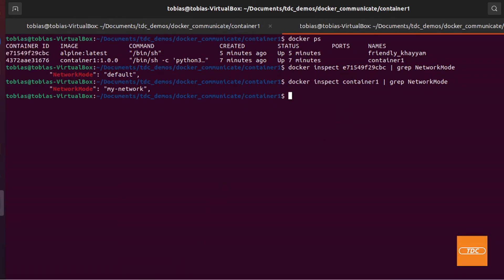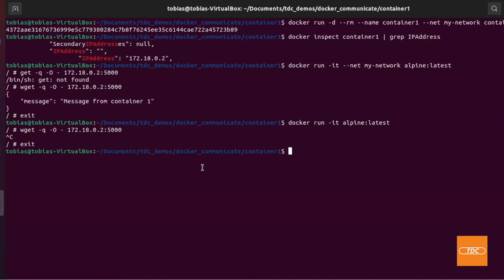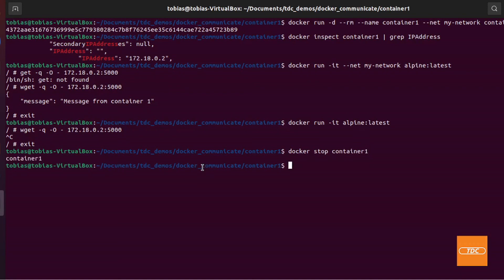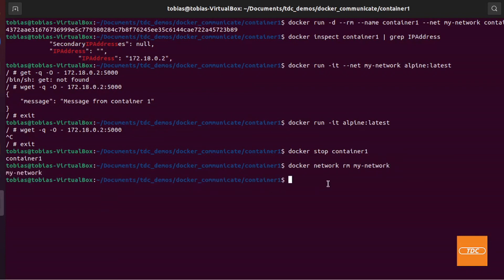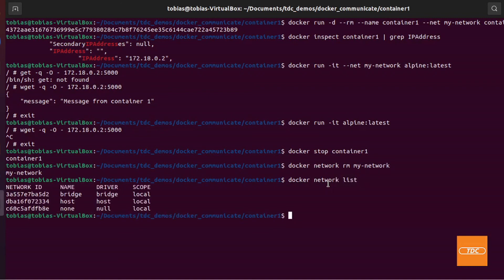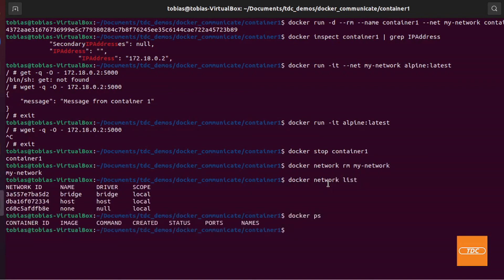Now let's clean up. I'll close the second tab, exit the Alpine container, run docker stop container1, and then remove our custom network with docker network rm my-network. Running docker ps shows no containers running — all cleaned up. And this concludes the demonstration of communicating between Docker containers.